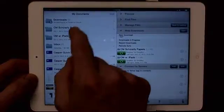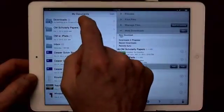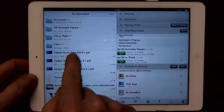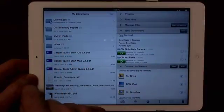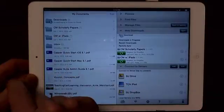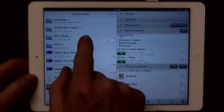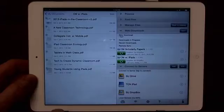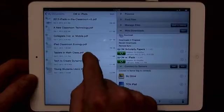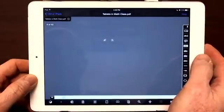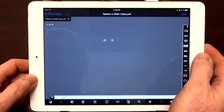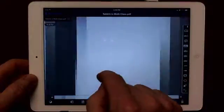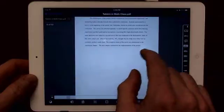It's about a five dollar app. You can see a list of my PDFs here and you can create a folder structure within it. Here's one for my classroom management — there's a whole bunch of PDFs within it.